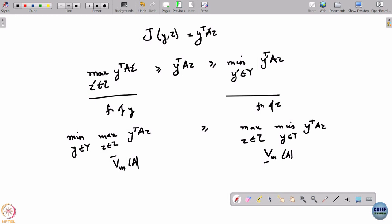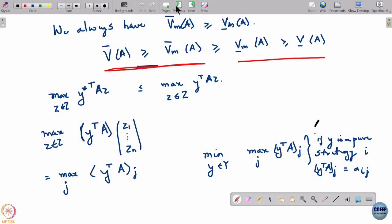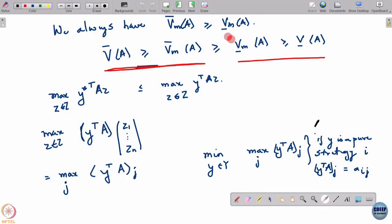We still have the same inequality issue. But what will be shown next class is that V_m_upper_bar is in fact equal to V_m_lower_bar. The reason V_upper_bar and V_m_upper_bar are not equal in general is more subtle — the expression max_z y^T A z is not linear in y; it is the maximum of linear functions, which is a convex but not linear function.